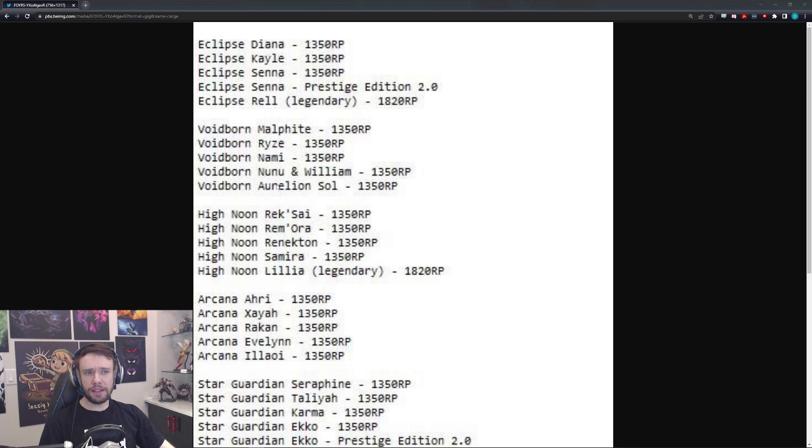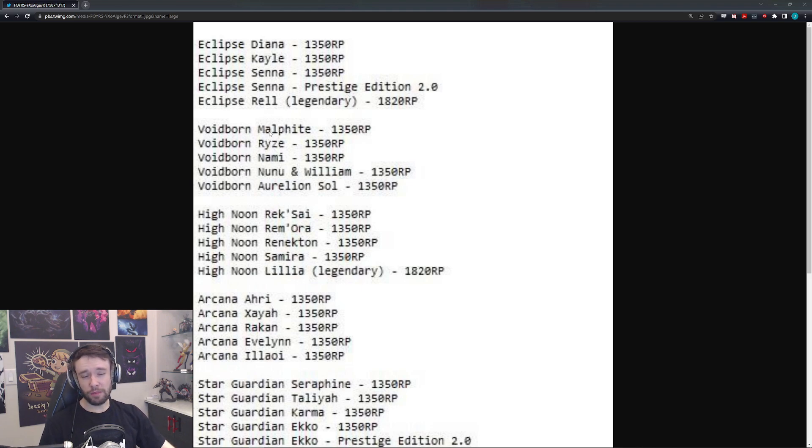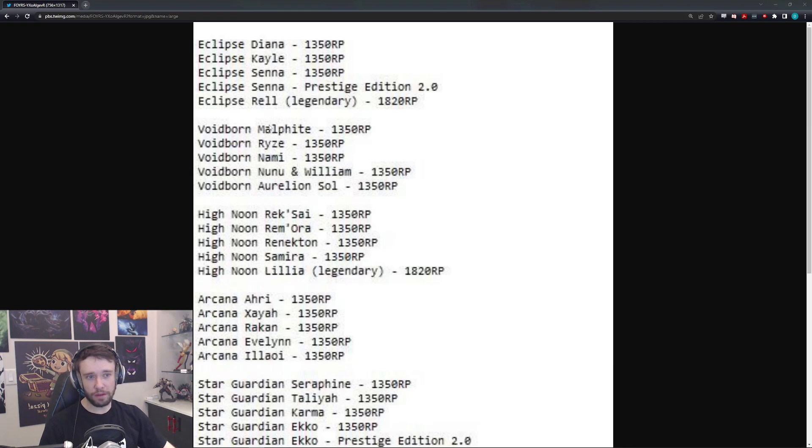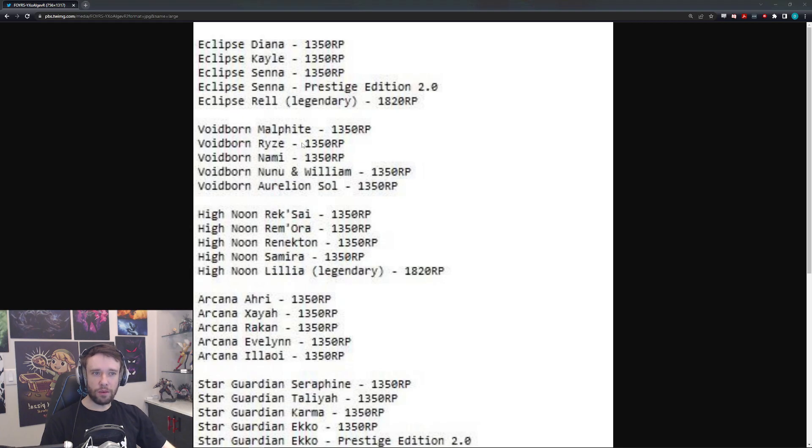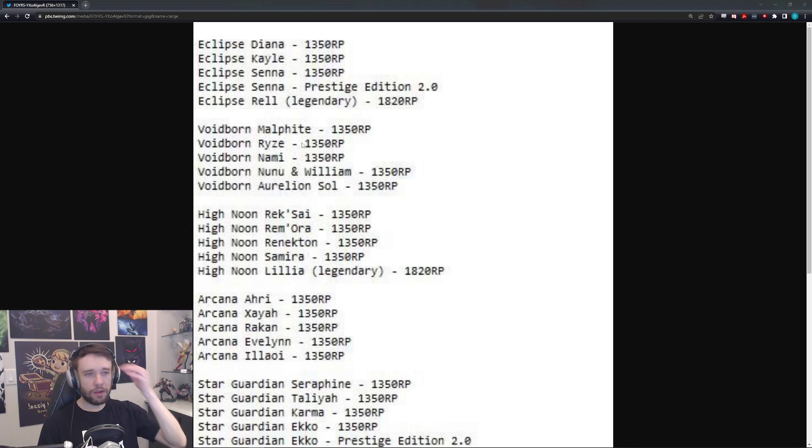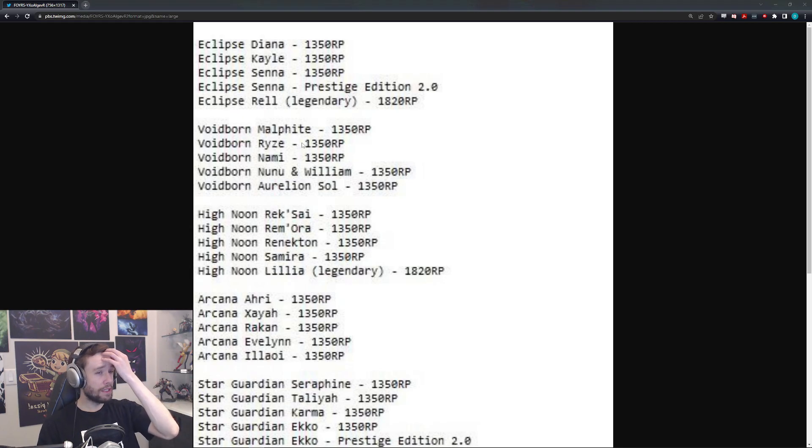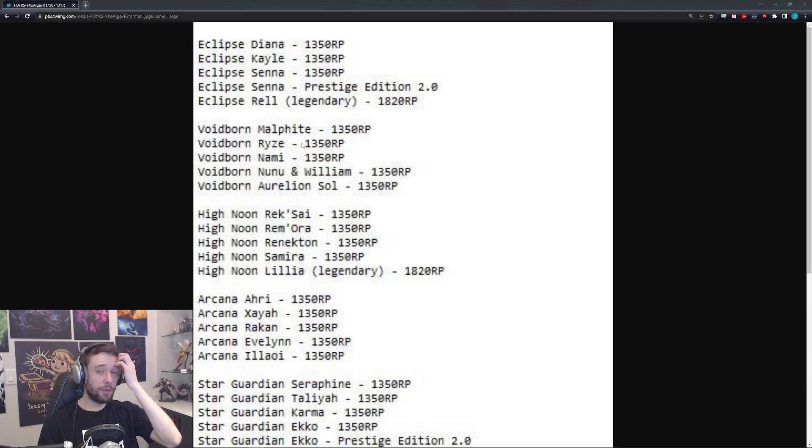Same with Nami. I think these two I can easily see. Malphite can pretty much be any skin, in all honesty. It's a pretty simple champion. You can honestly make him work, I feel like, with almost any skin, even like a High Noon, honestly. But Ryze is the part where it's like, I don't know. Maybe, I mean, Ryze is a pretty simple champion to make him work as well. So I guess I can see Ryze working. But that'd be pretty cool too.